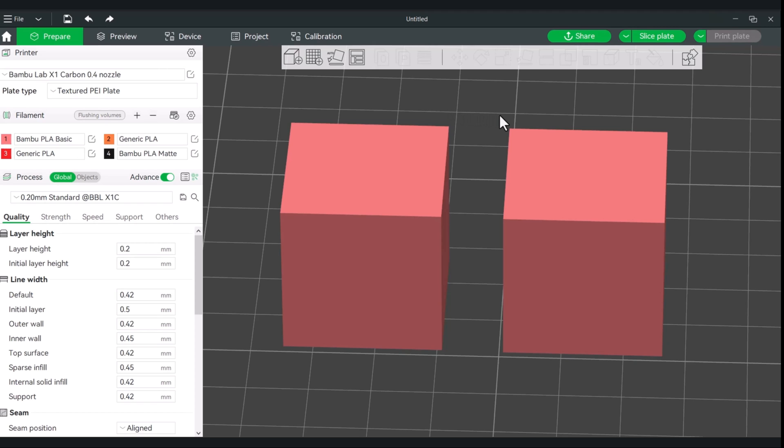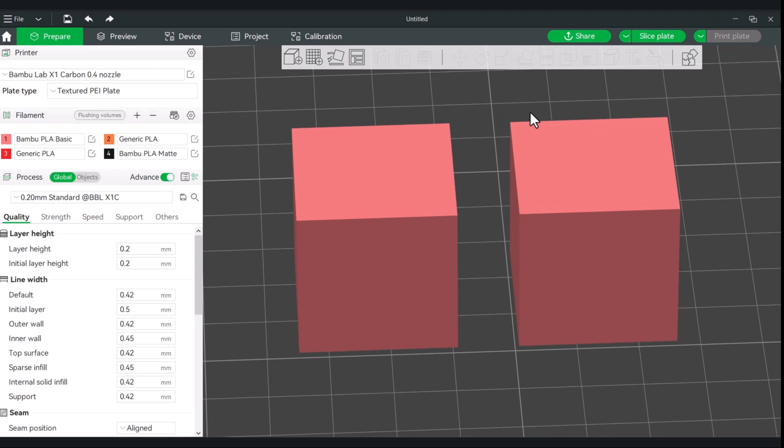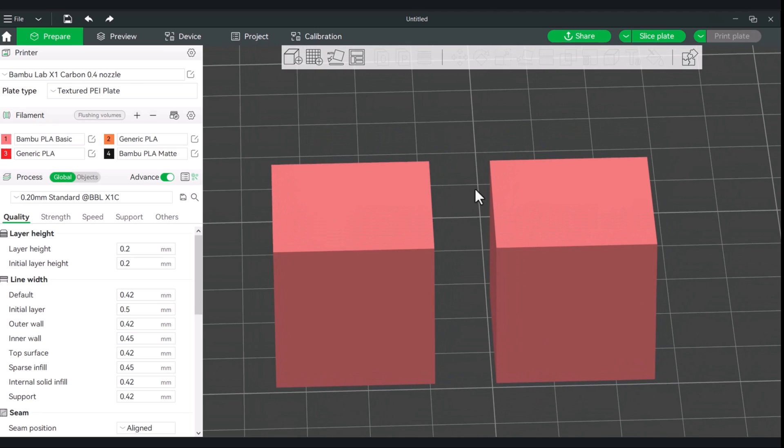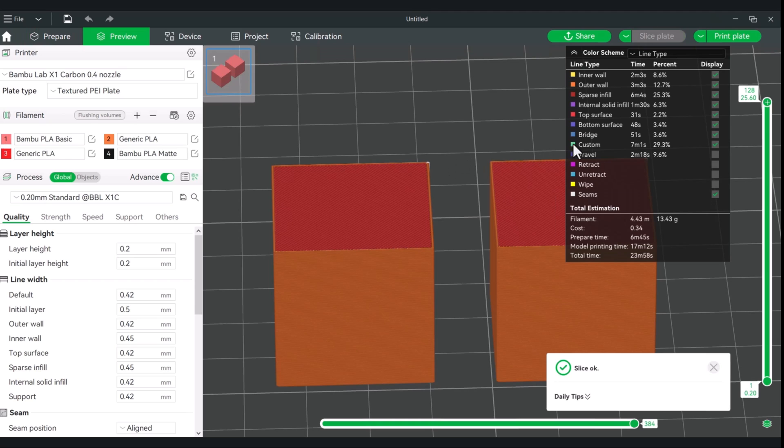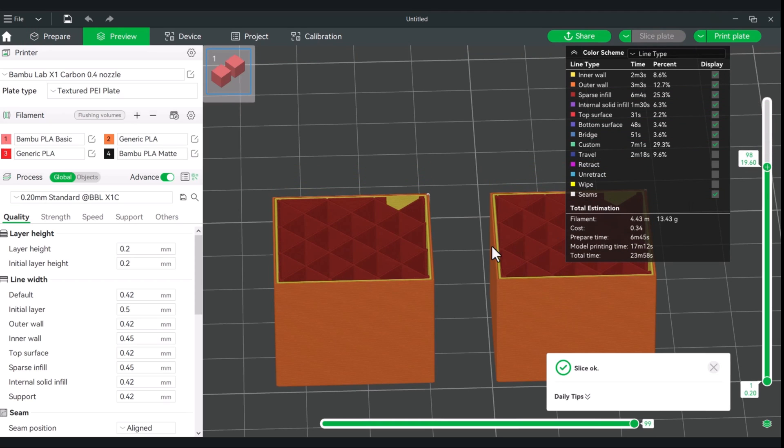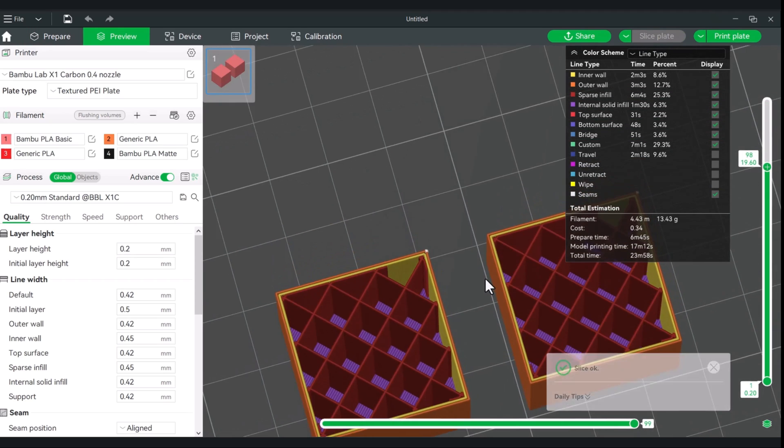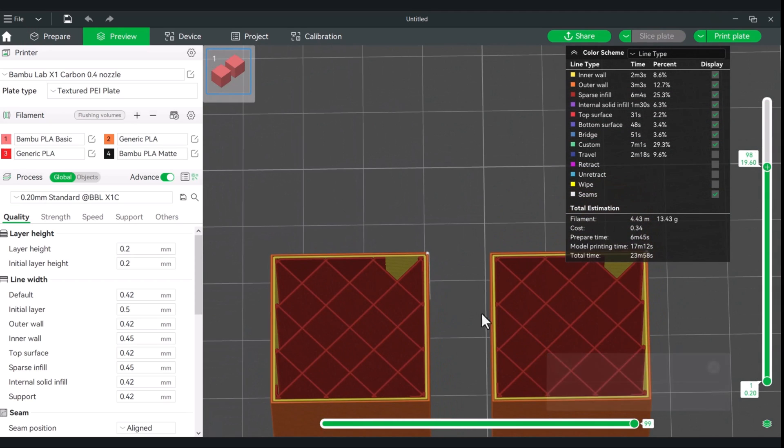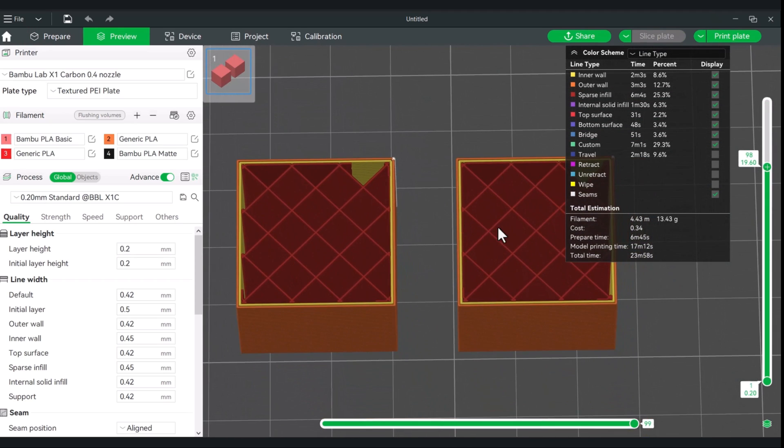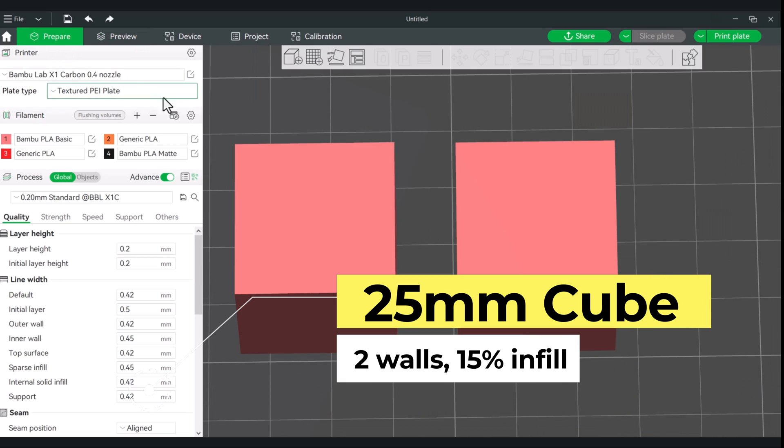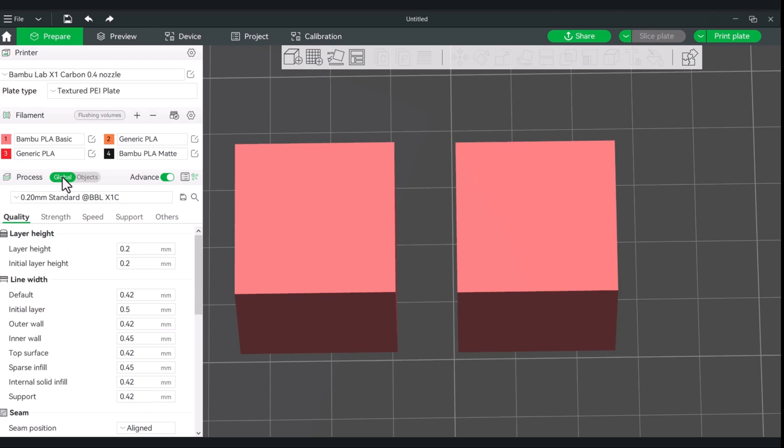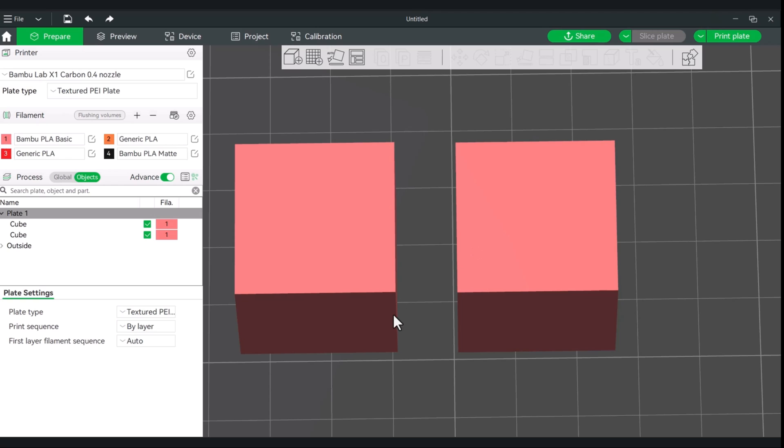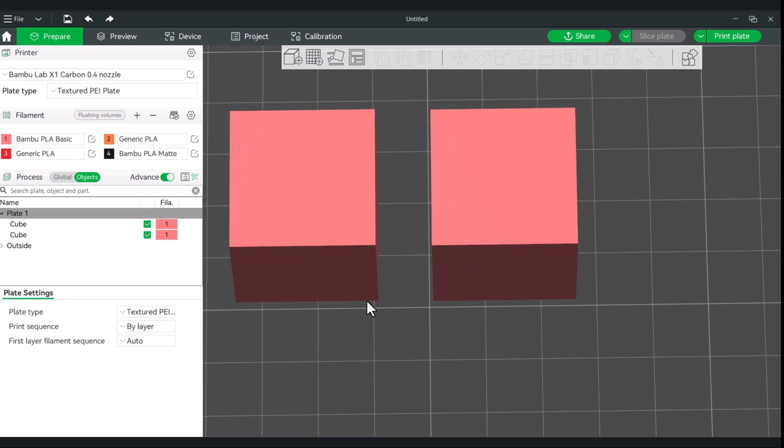Okay, so let's get into it. Starting with your line width, we have these two cubes. I'm going to do a quick slice so you get an idea of what it looks like. So, standard cube, two walls, and of course, we just have our standard 15% infill. You can make your adjustments to the line width in two sections. So, you can do this under the global process, in which case it'll affect all of the parts that you have. Or, we go to objects process and we can select individual ones. So, we'll actually keep this as the default.